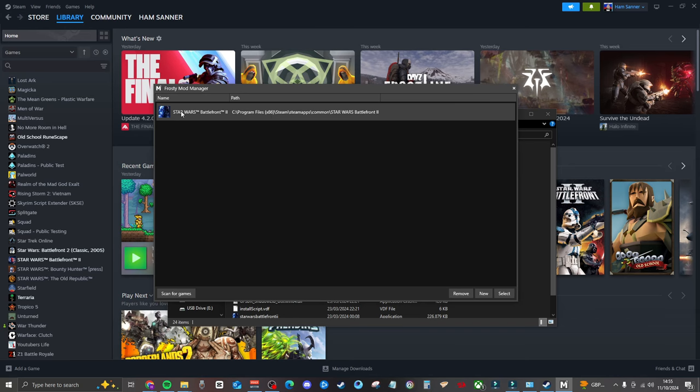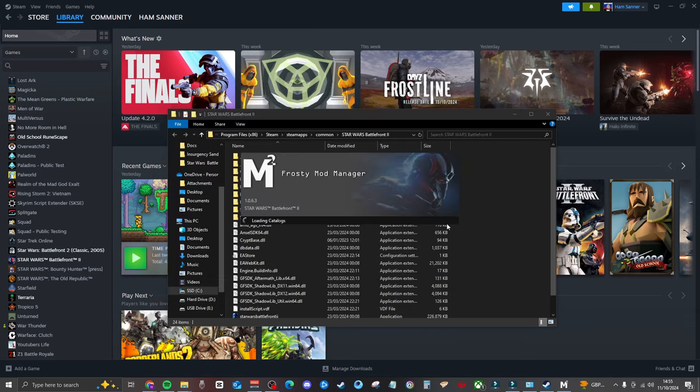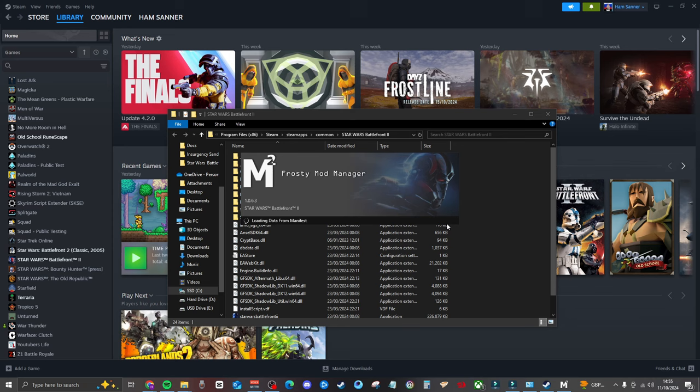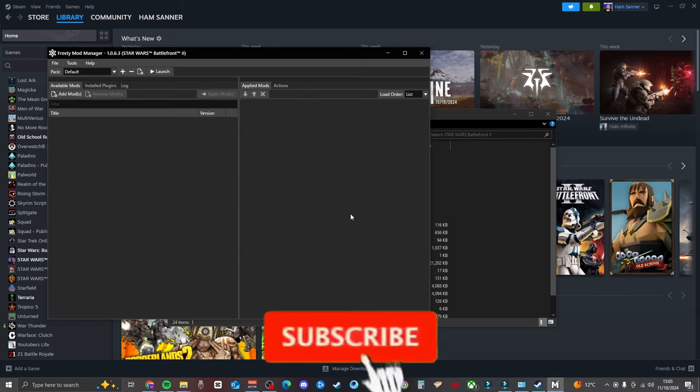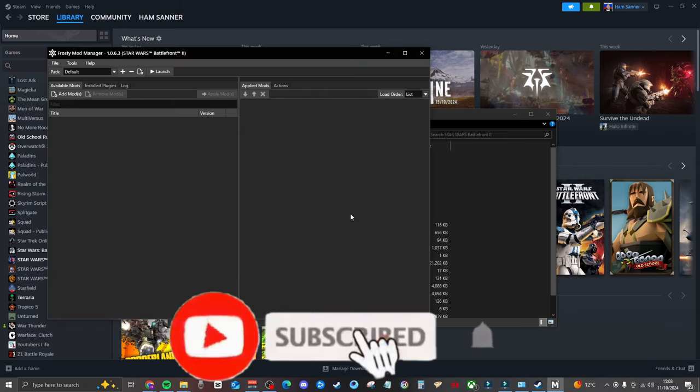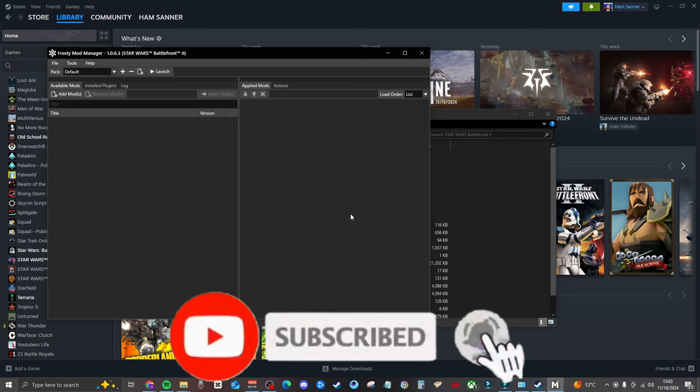Super simple. Click on this. You can either double click or highlight it and click on select. Then you've got to give this a few minutes because it's just going to load everything into Frosty Mod Manager from Star Wars. We'll see you in a sec. There we go. That took me a few minutes, about seven or eight minutes, not too long. Just let it do its thing. I went to the toilet. Have a little break.